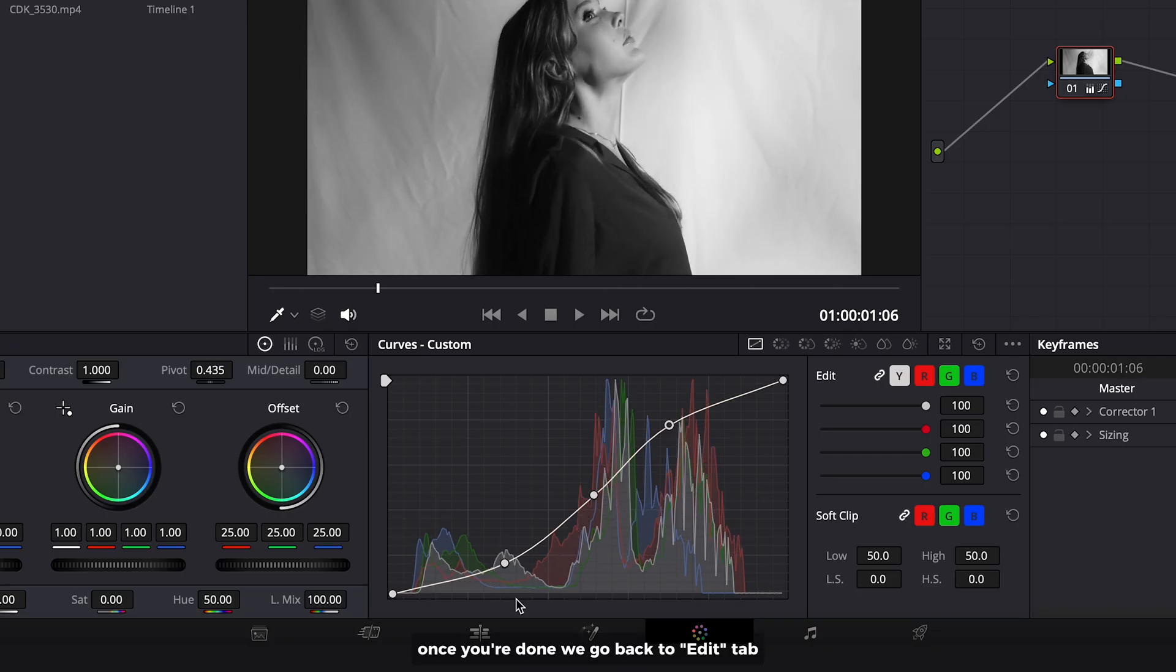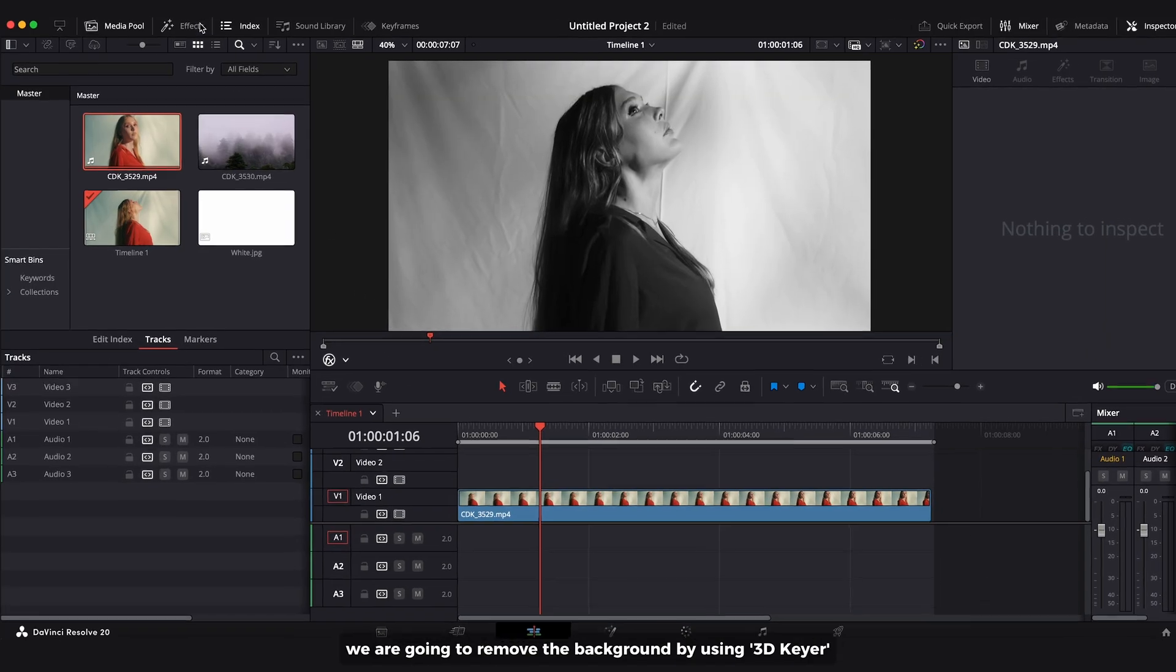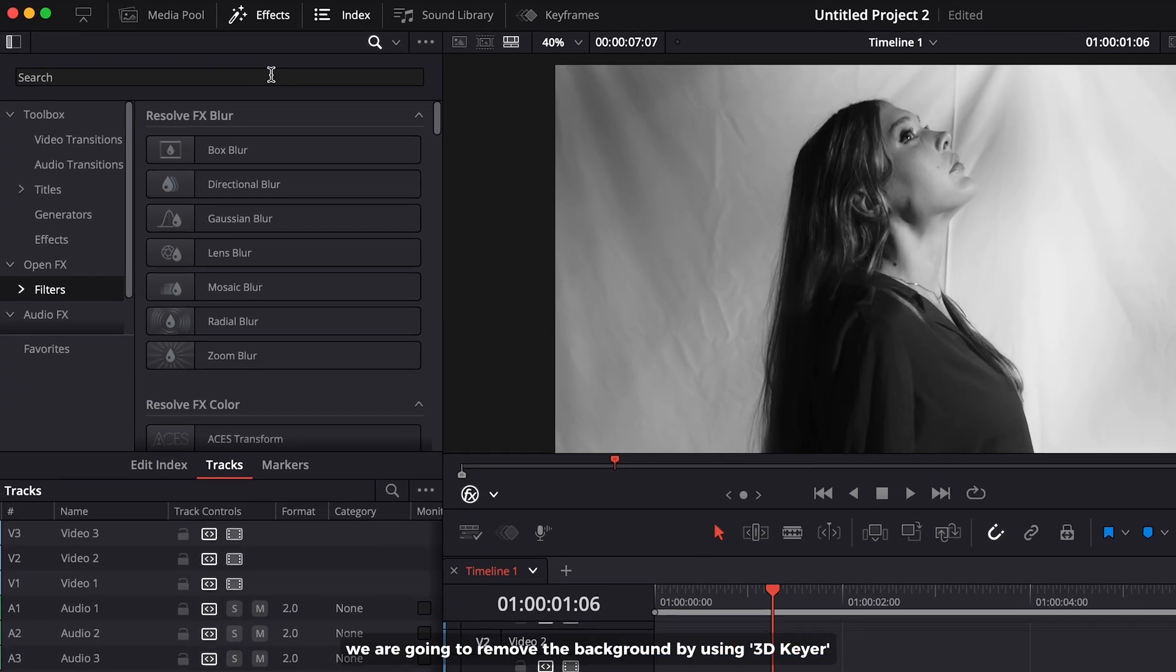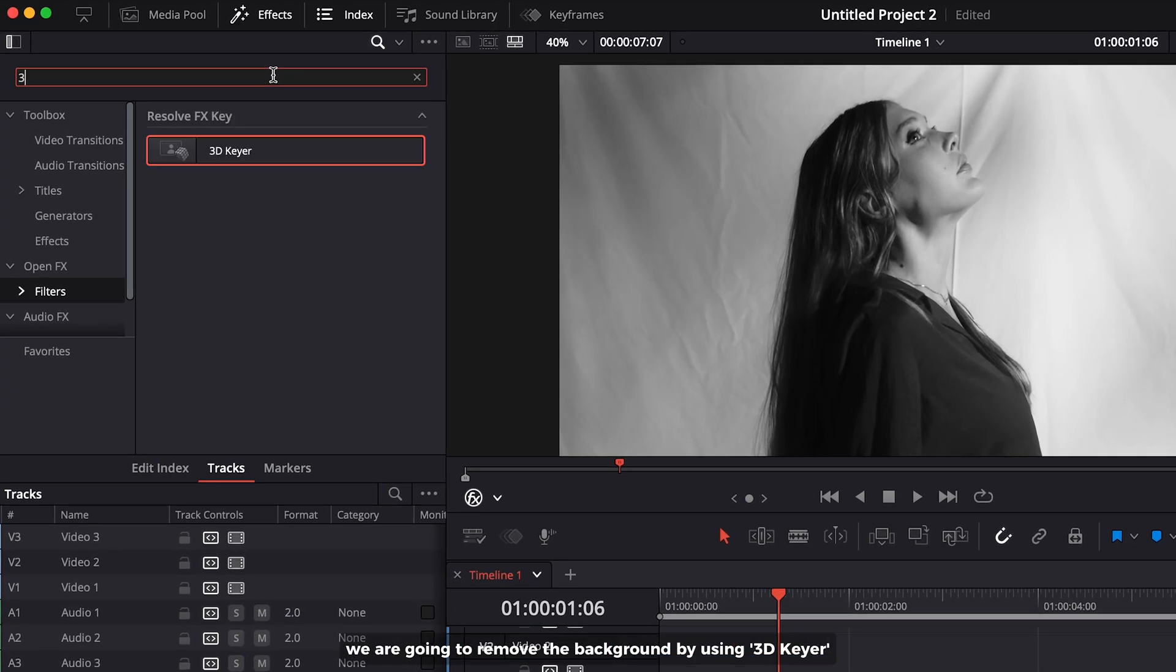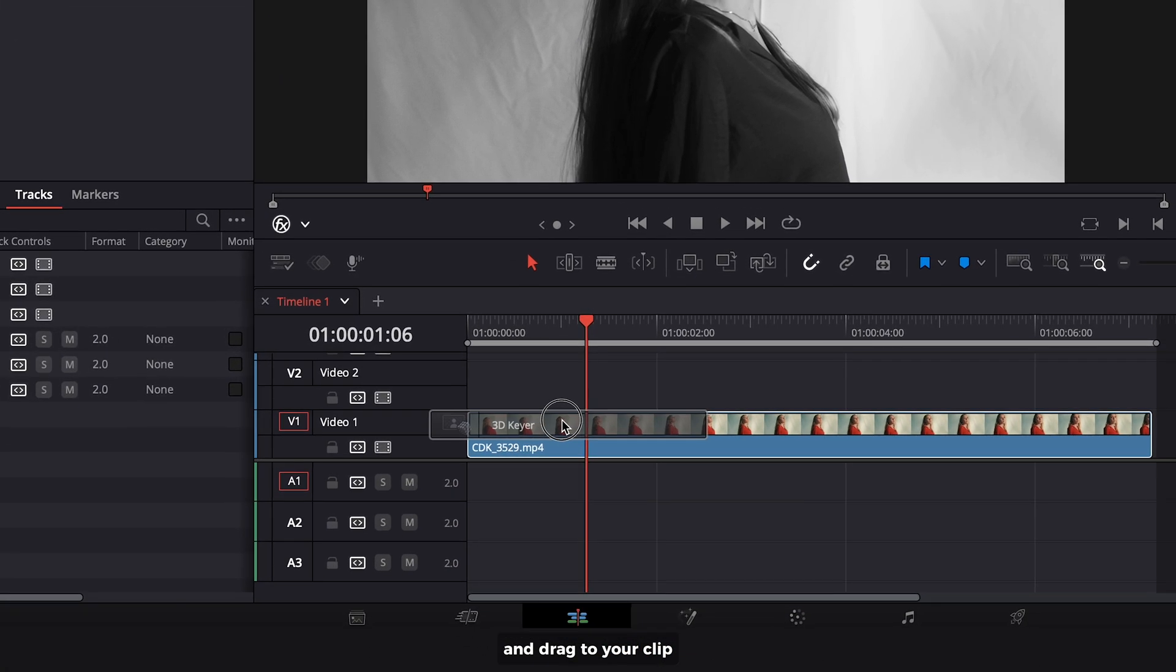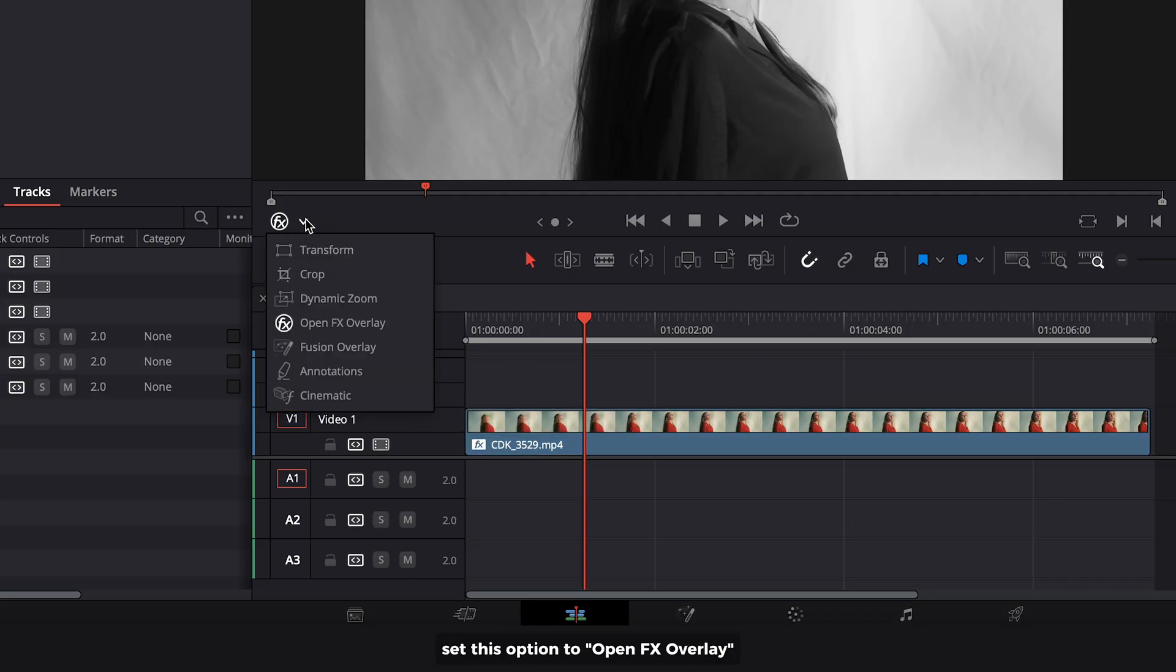Once you're done, we go back to edit tab. We are going to remove the background by using 3D keyer. Drag it to your clip and set this option to open effects overlay.